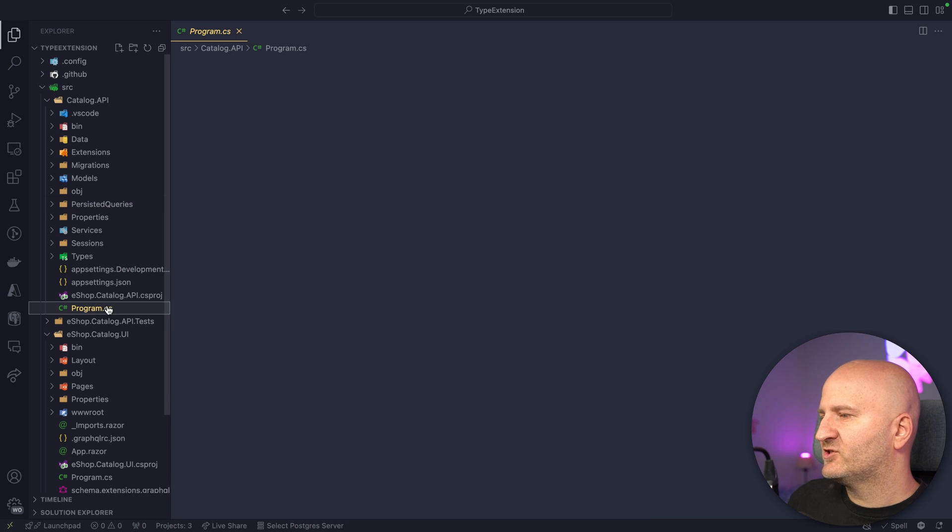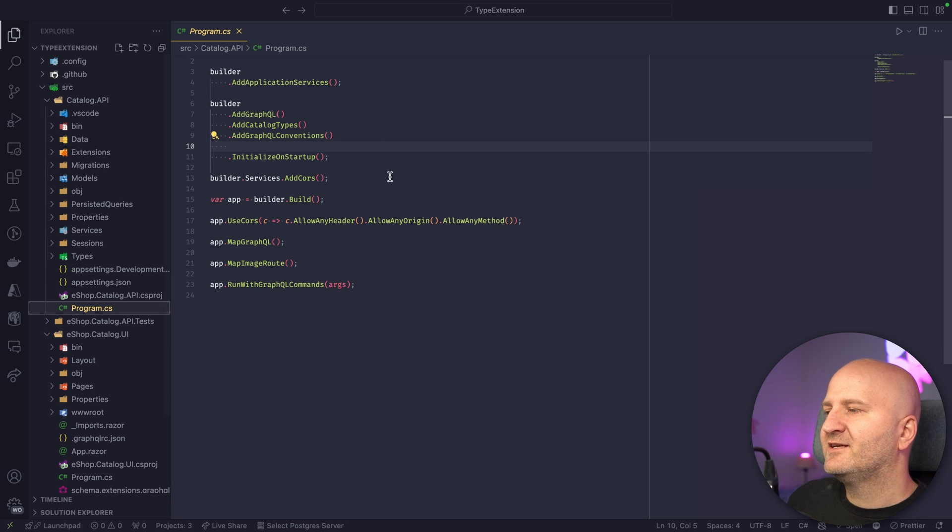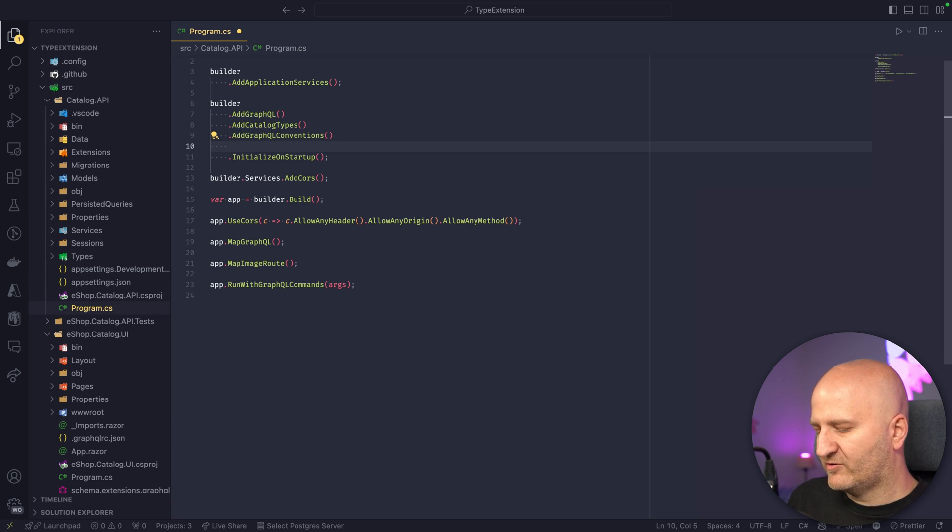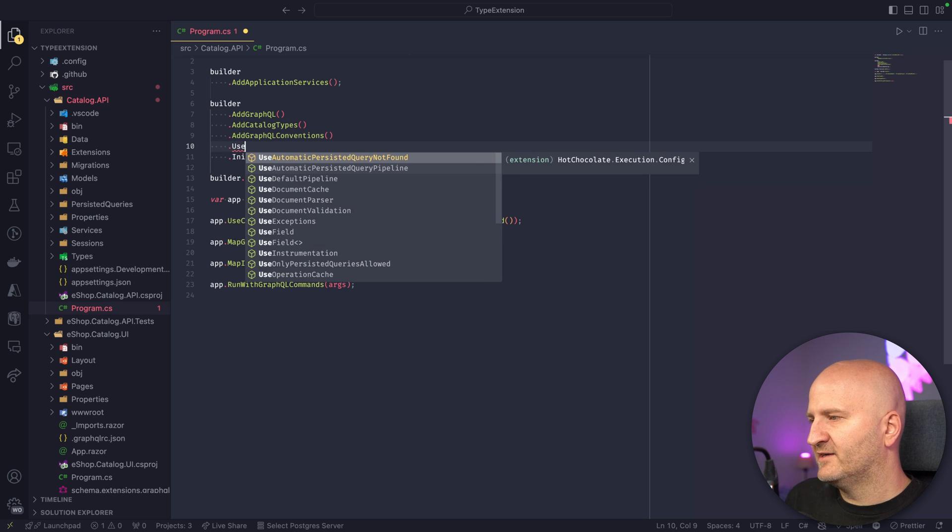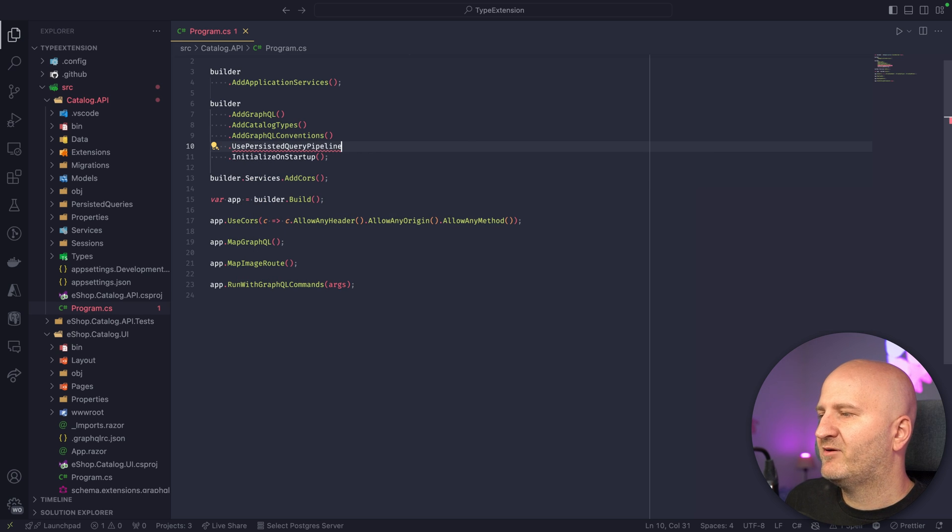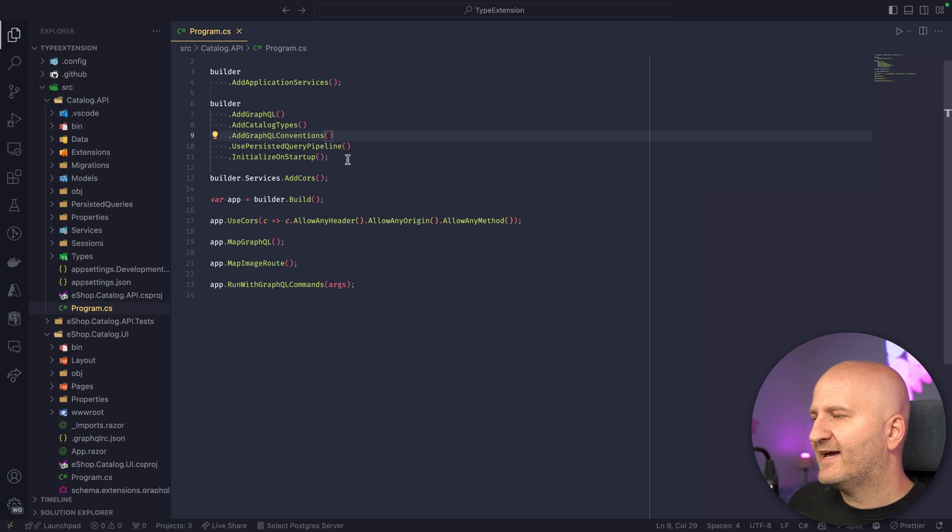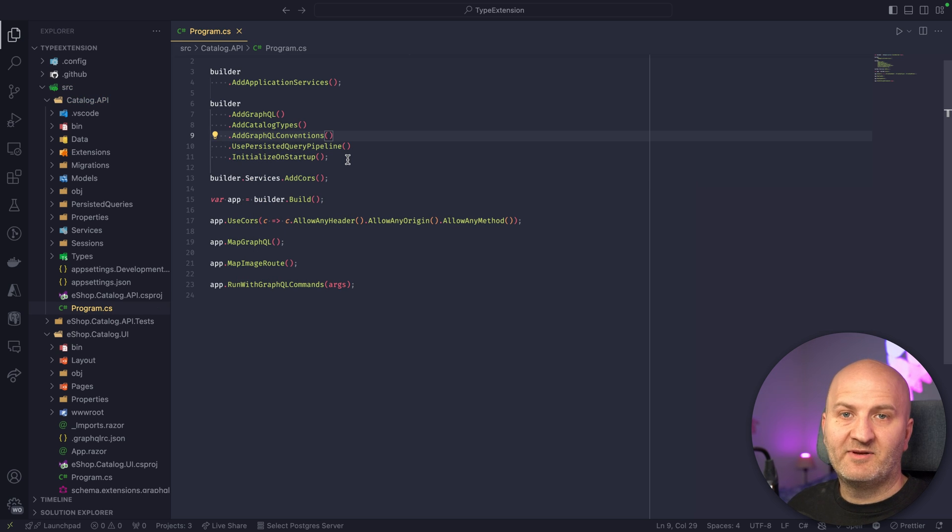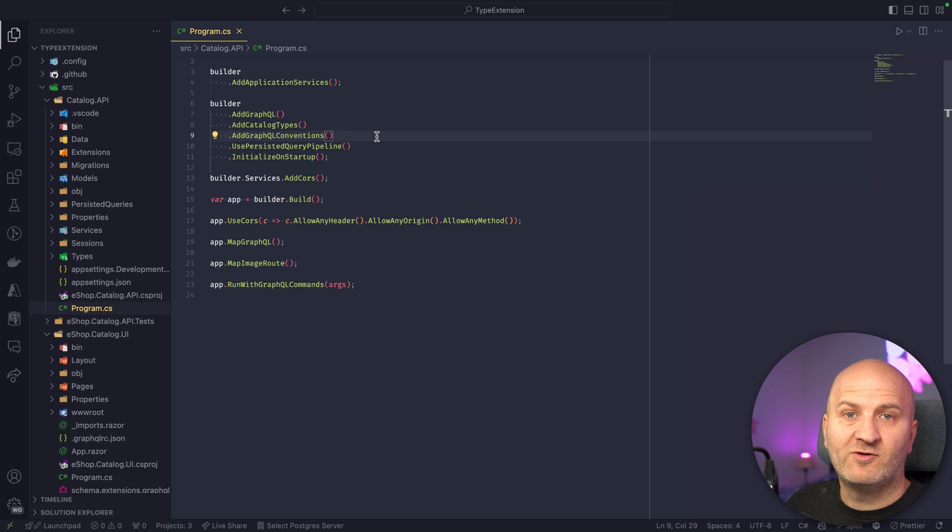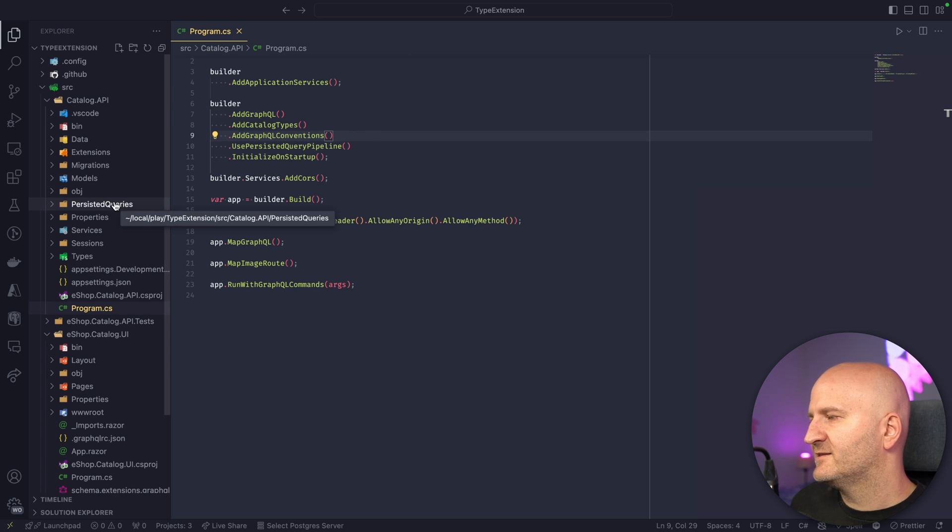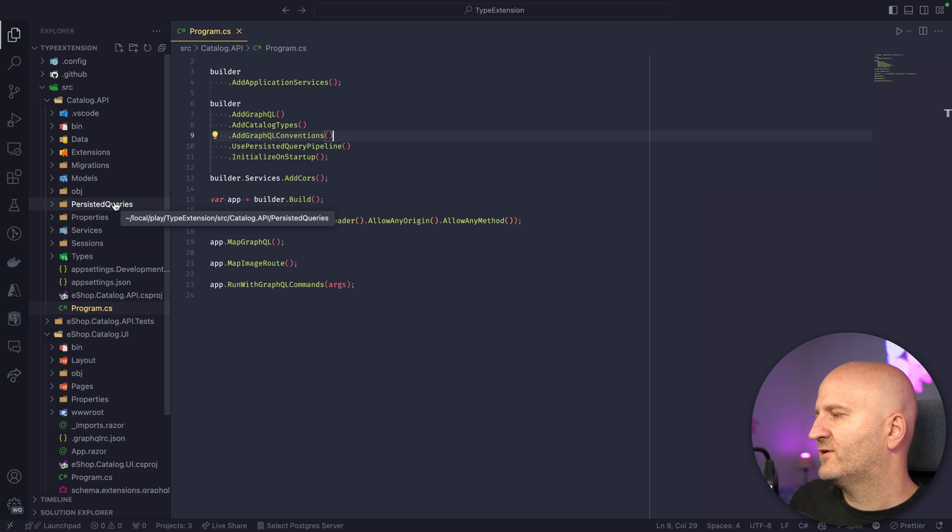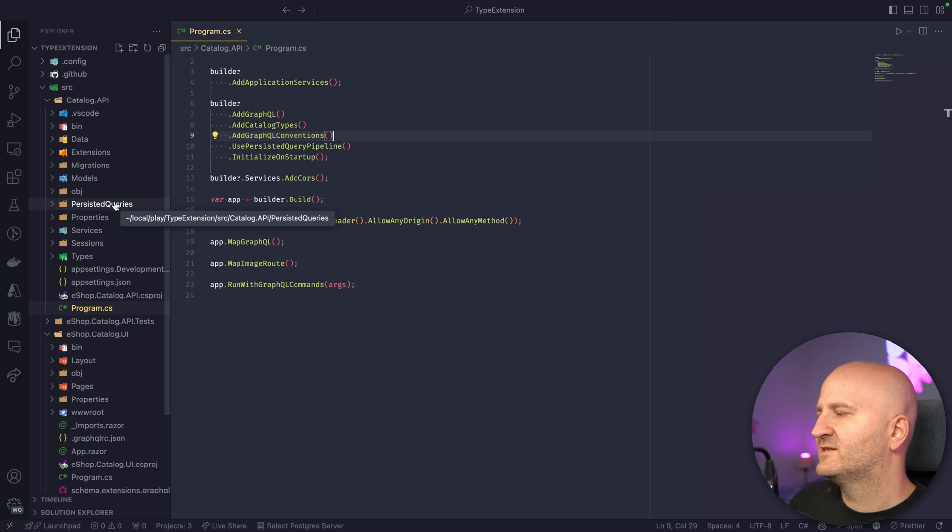So now in my GraphQL server, I can quickly set up the pipeline for this by chaining into my GraphQL configuration here, a use Persisted Query pipeline. So this activates the Persisted Query pipeline in HotChocolate. But we also have to register the store where our query sits. In this instance, we are using just the file system here.